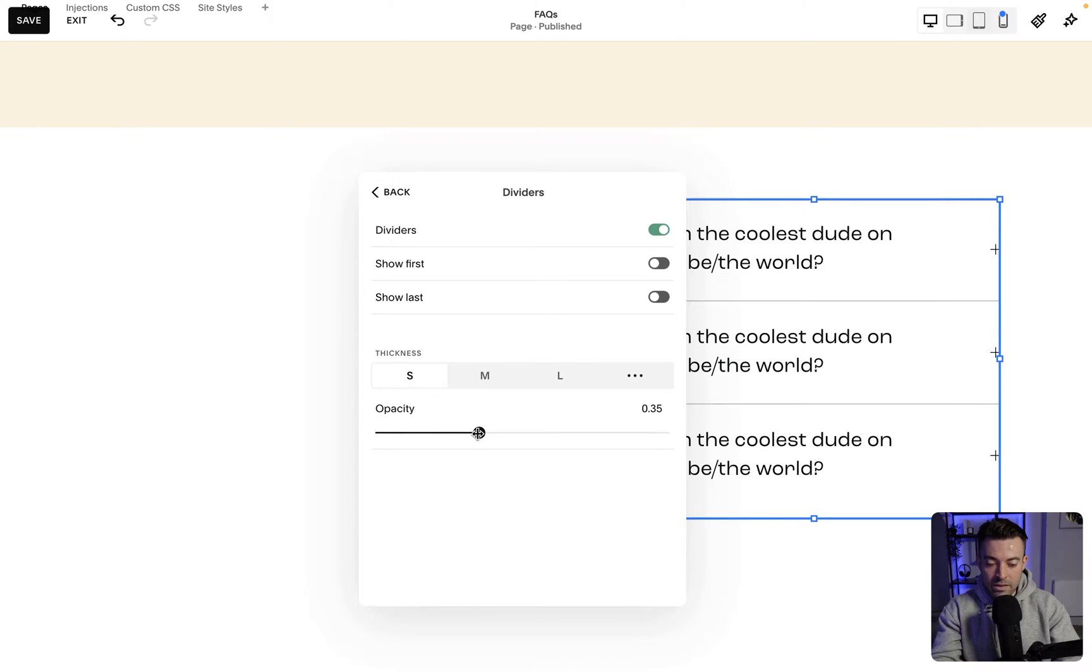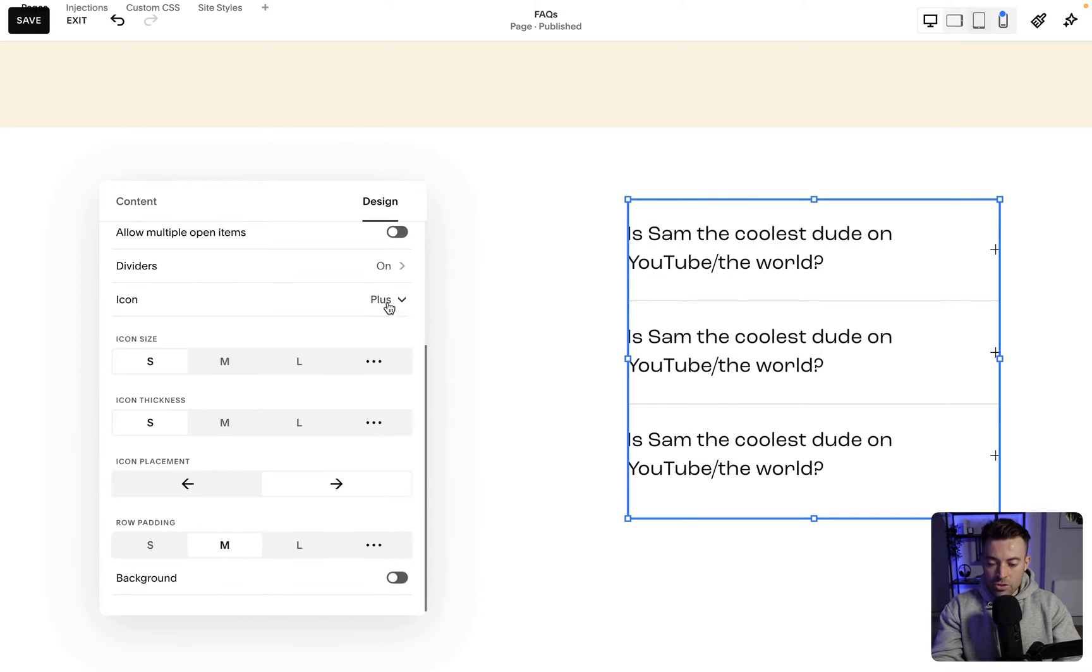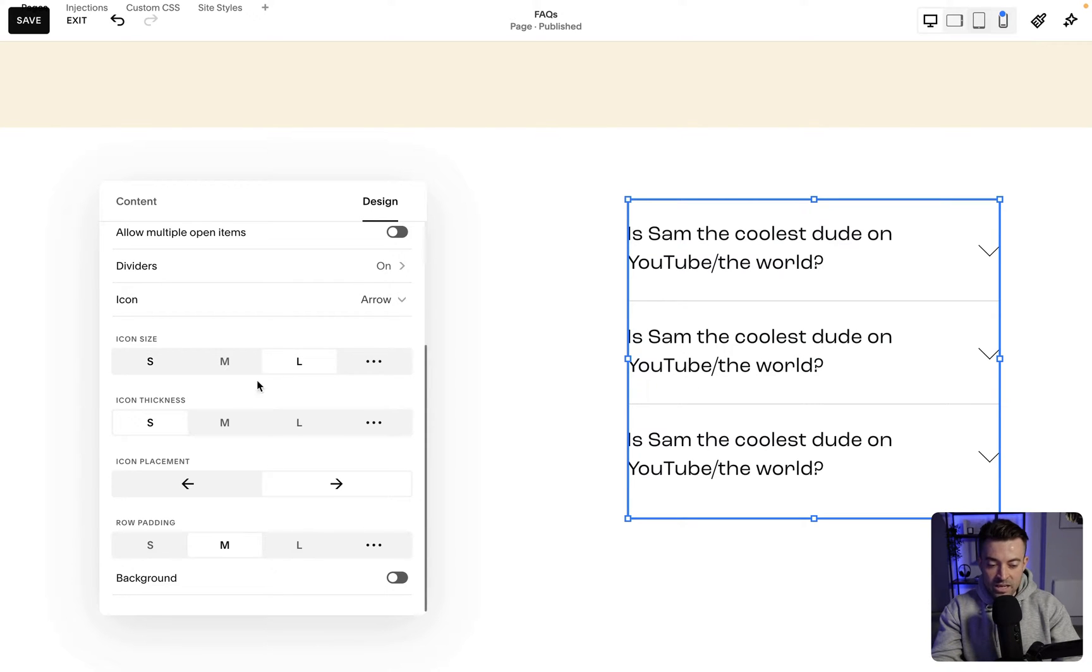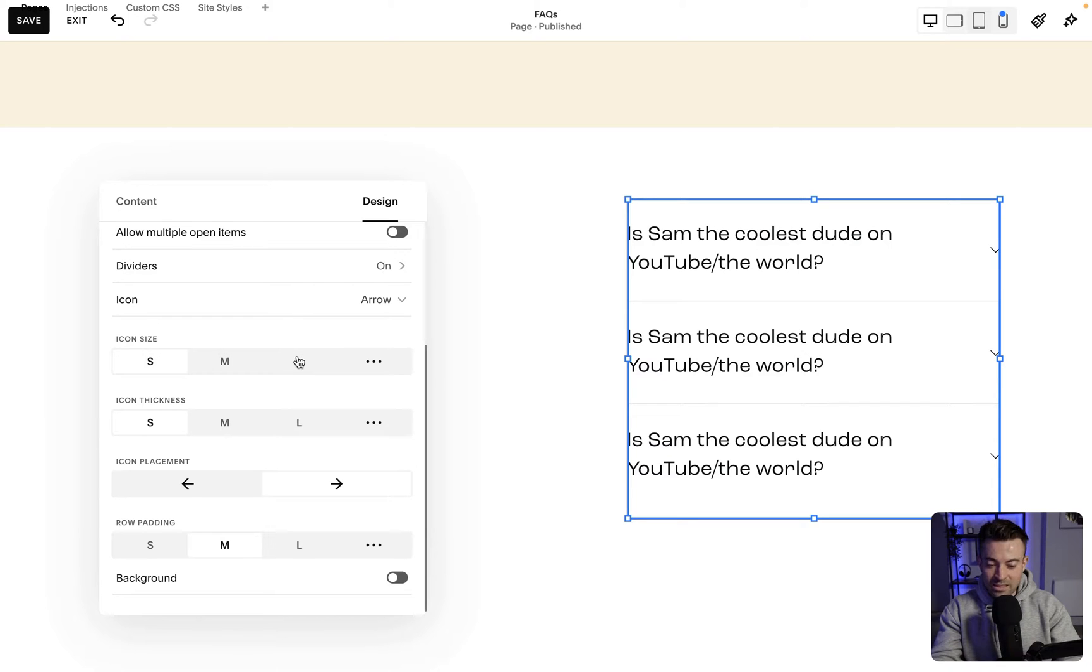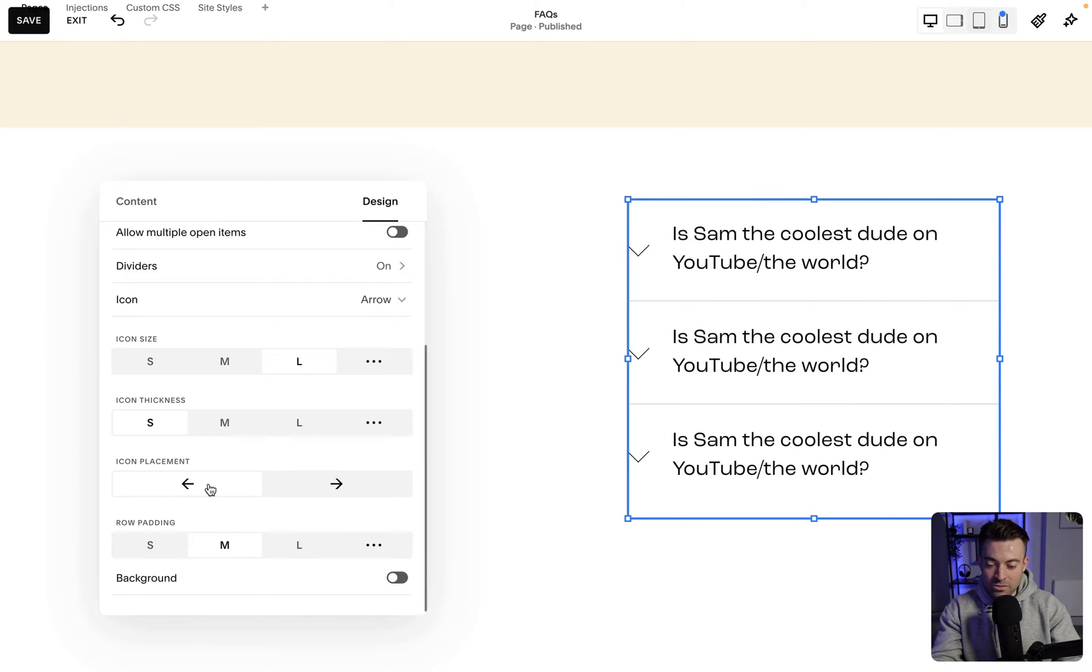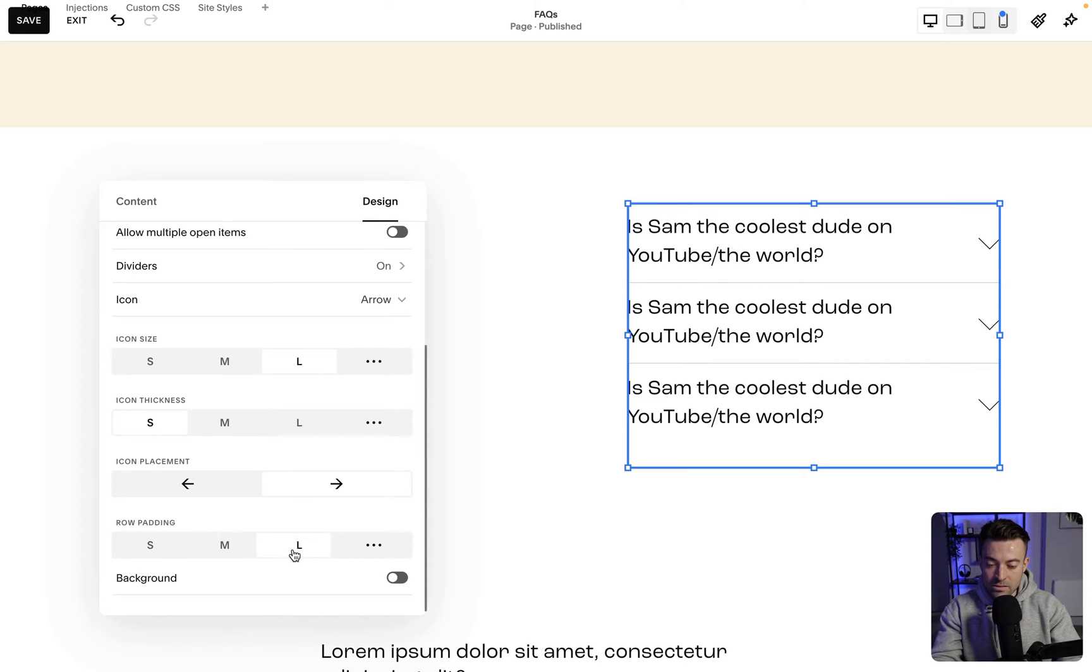Then you can make the lines nice and thick—don't know why you want to do that, but you can. And then the opacity, I'll usually turn this down, so that's quite a good feature. Then we move on to the icon. So you can make this a plus or an arrow—I think arrow always looks better. Then you can change the size and then you can change the thickness as well. Literally any of these work in terms of size, thickness. Yeah, maybe just keep it small. And then you can put the icon to the left or the right. Again, I just stick with right. And then row padding—so you can see how that works. Personal preference, I'll just keep on medium.